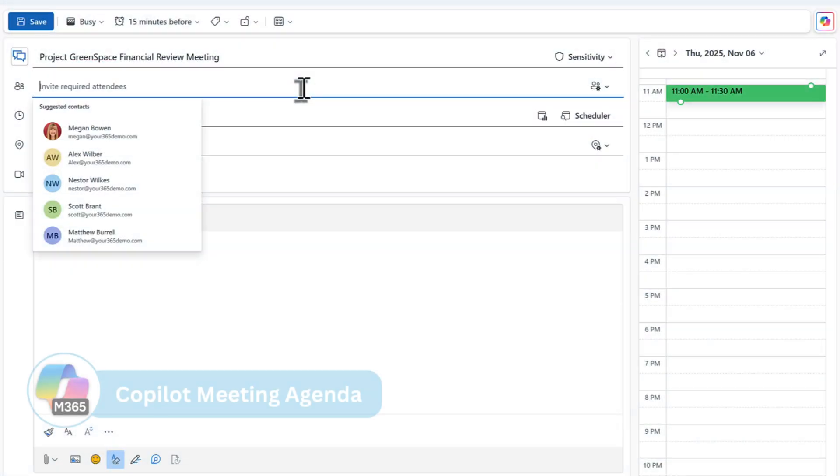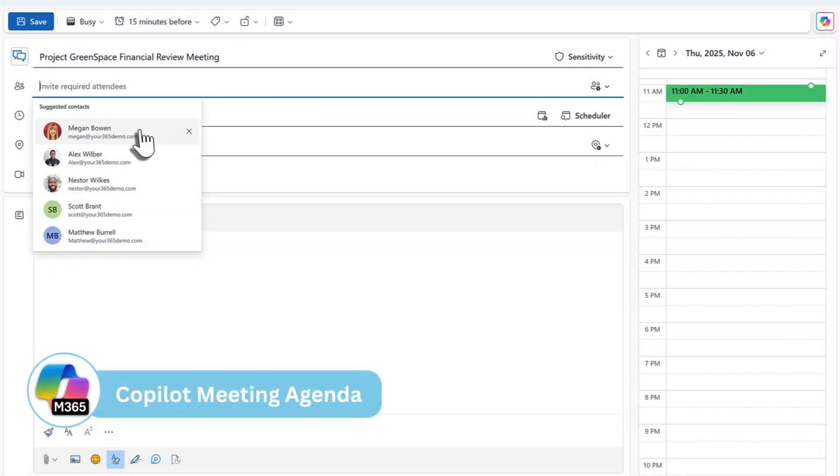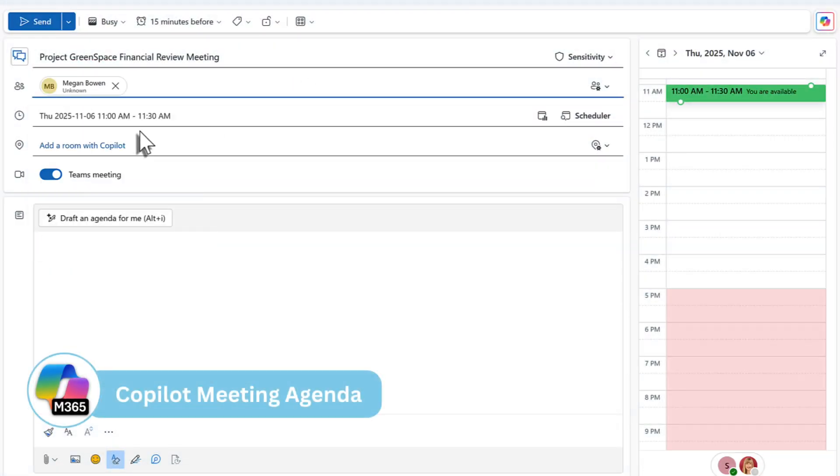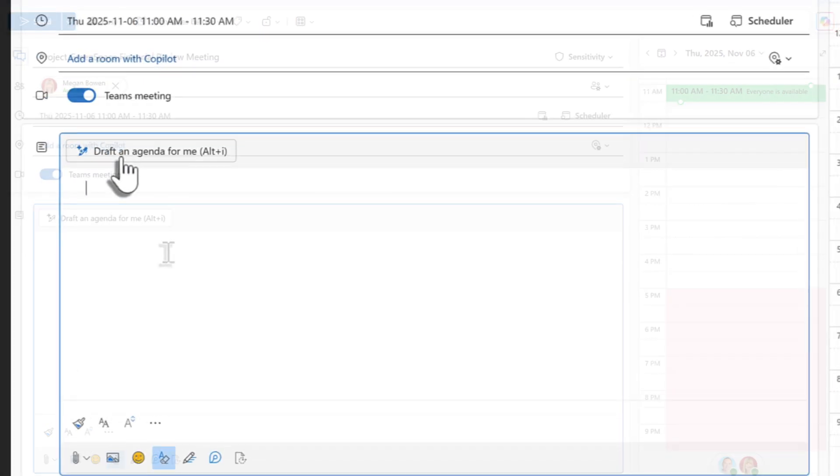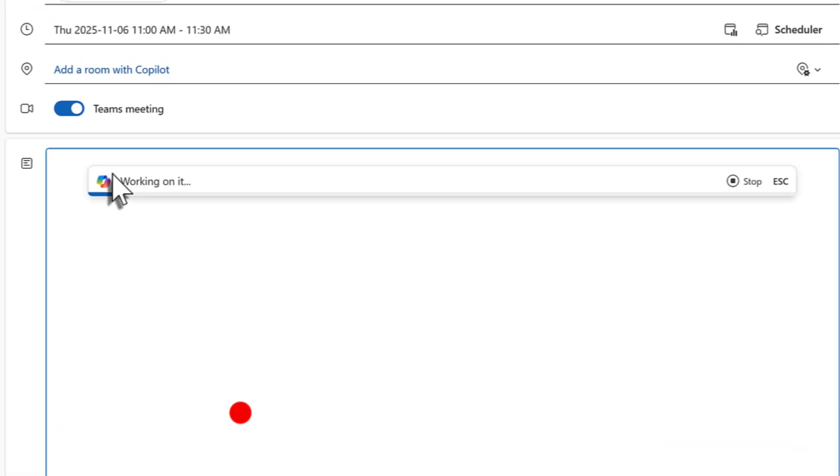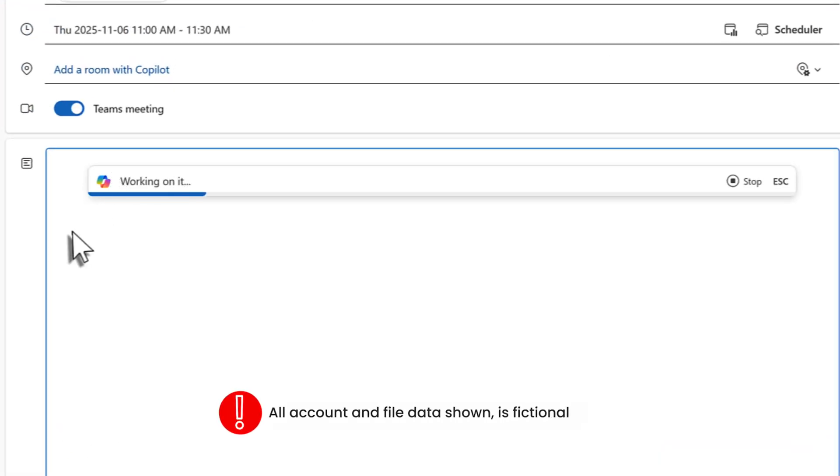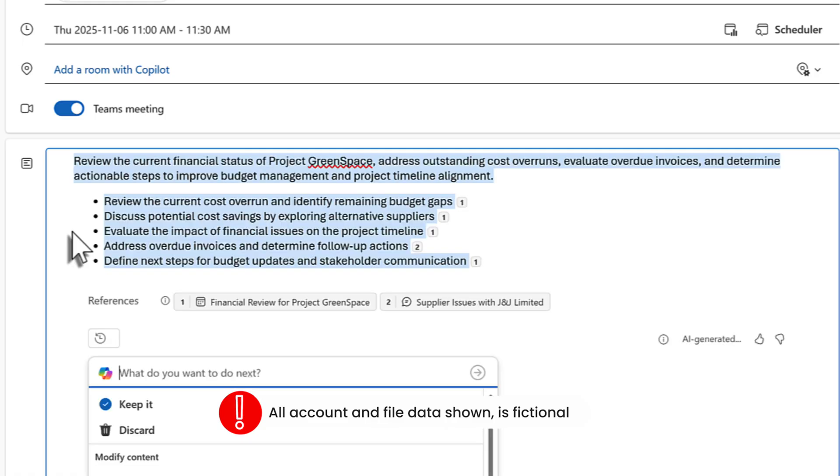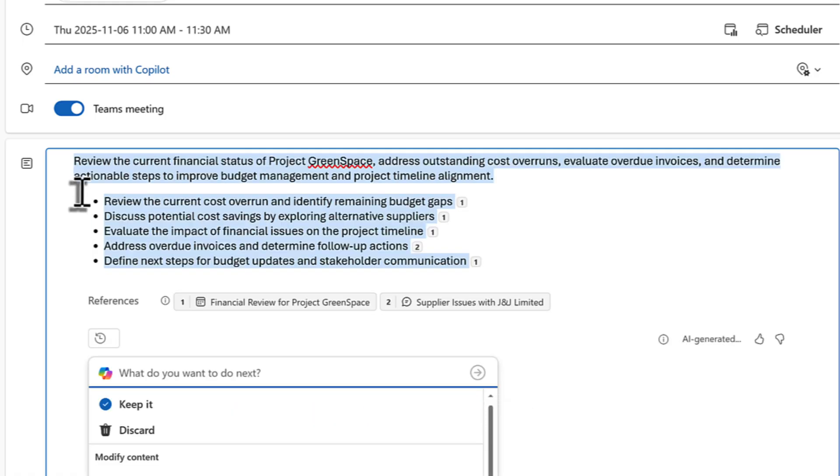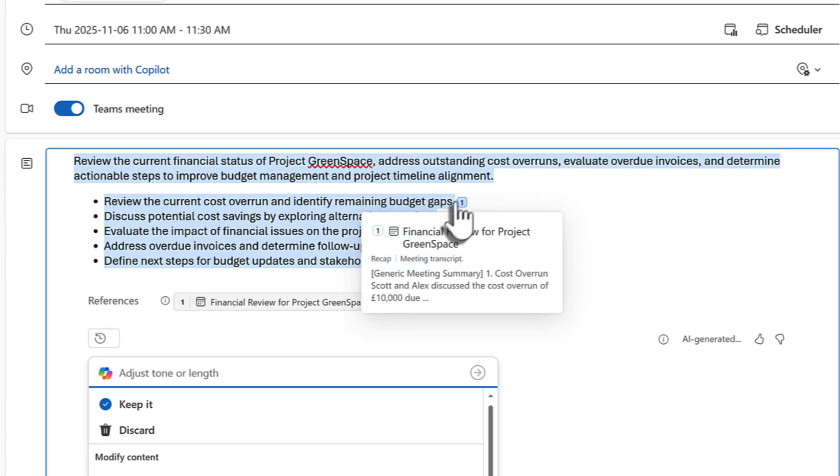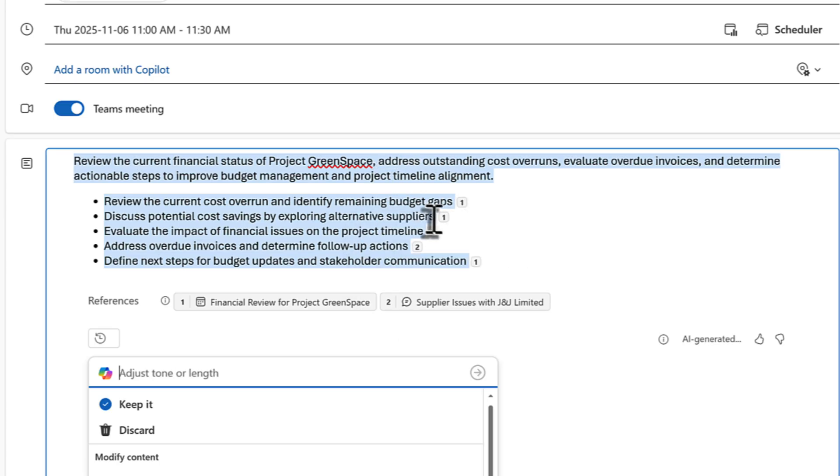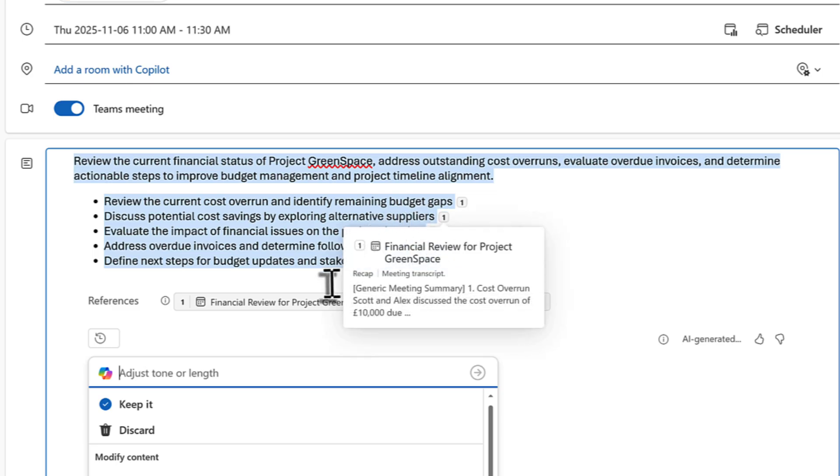So let's start by scheduling a meeting inside of the new Outlook. I've scheduled it with Megan, one of my colleagues, and there's a new button inside of the new Outlook to draft an agenda with the help of Copilot. By selecting that button, you'll find an agenda that's not generic. It uses your information inside of your Teams meetings, chats, and files to now come up with a custom agenda aligning to the subject of the meeting itself.